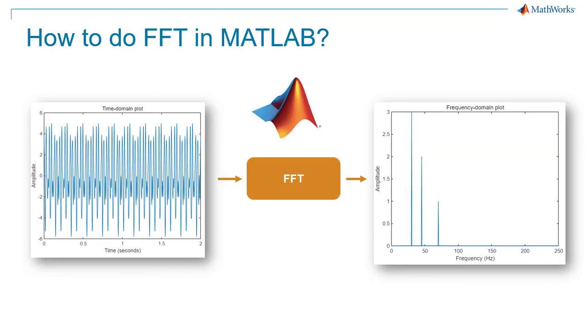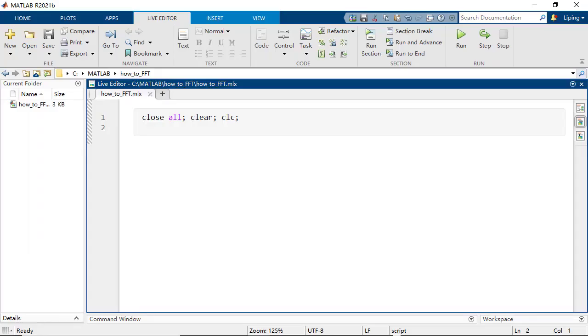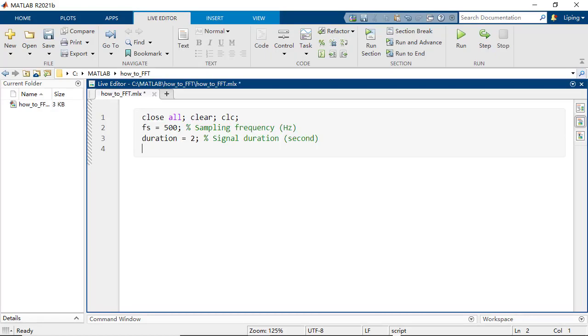In this video, you will learn how to use the FFT function in MATLAB to analyze the repeating pattern of a signal. To begin with, we first set up sampling rate and the signal duration.